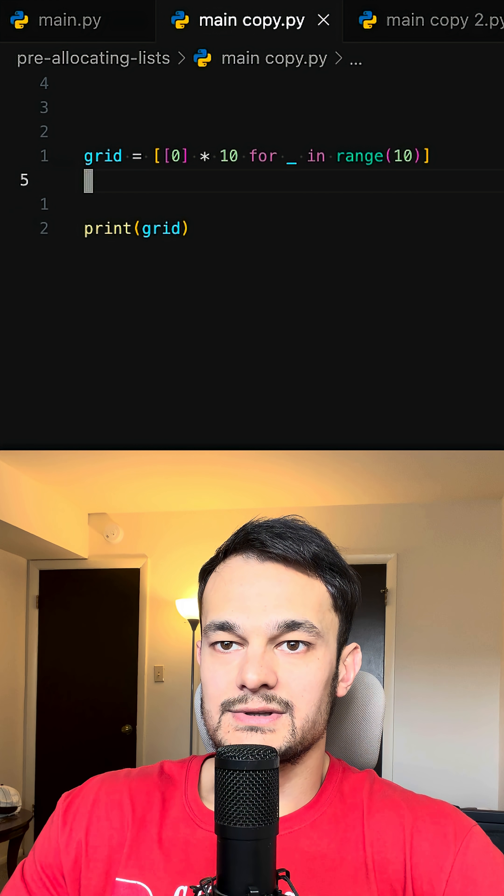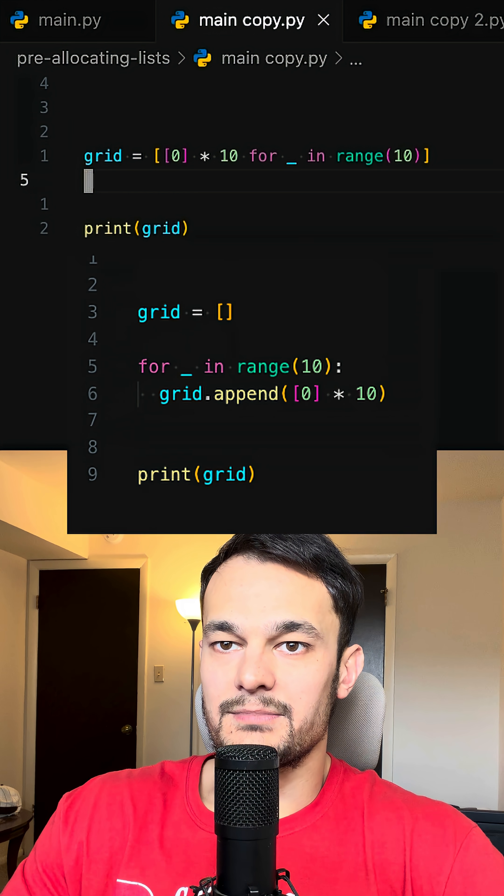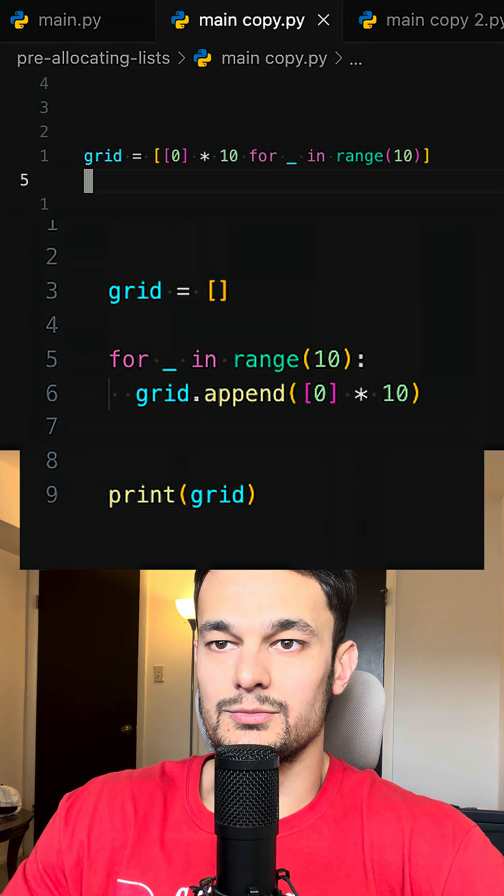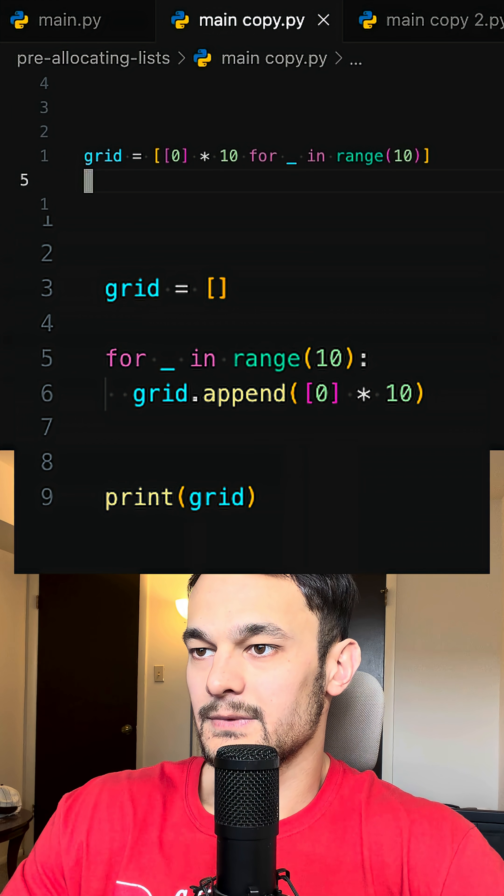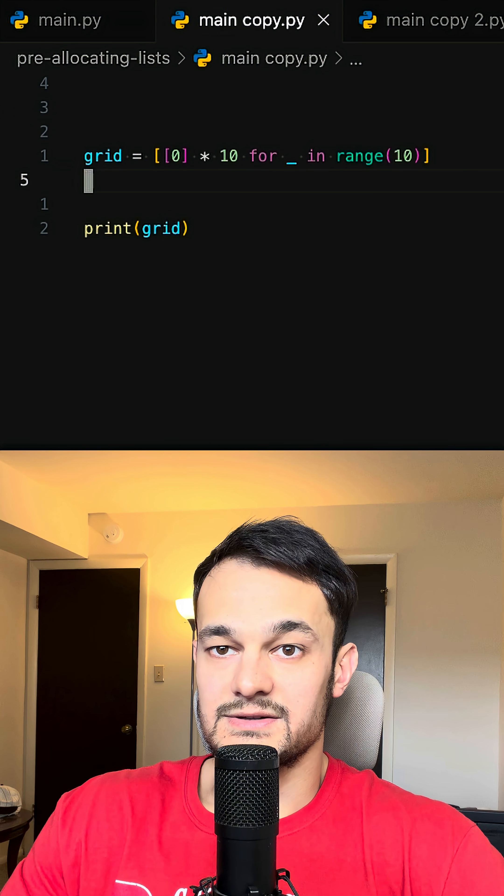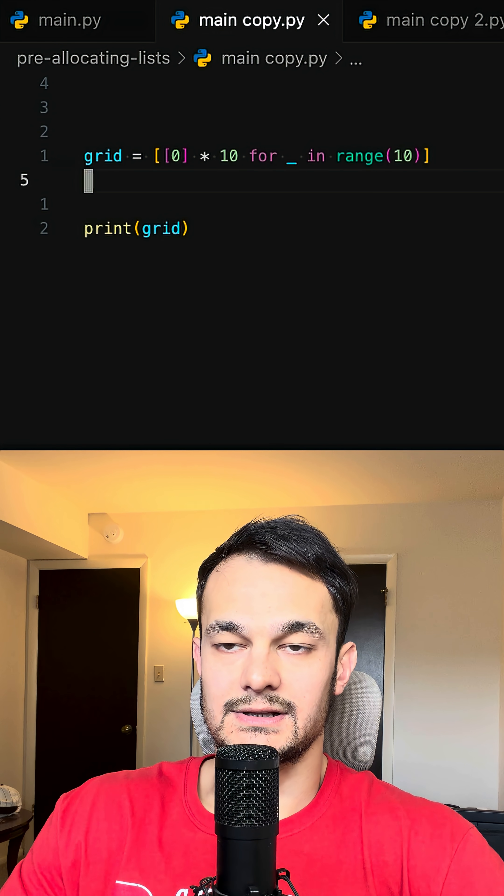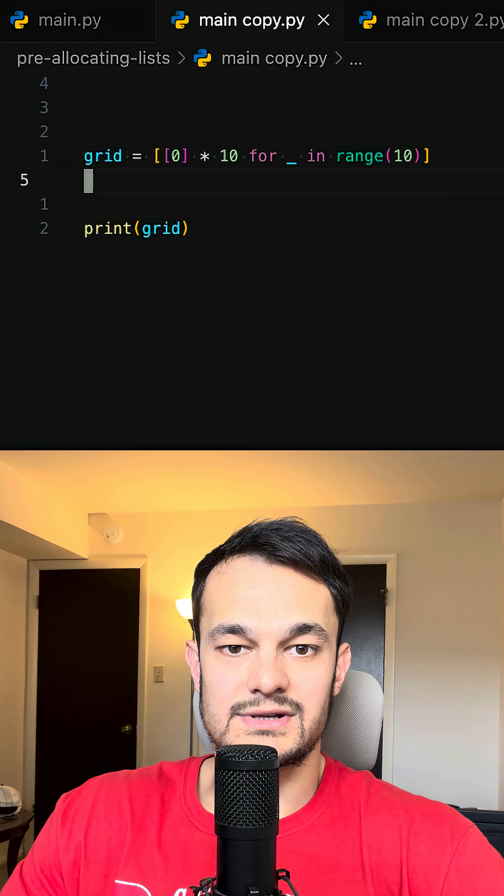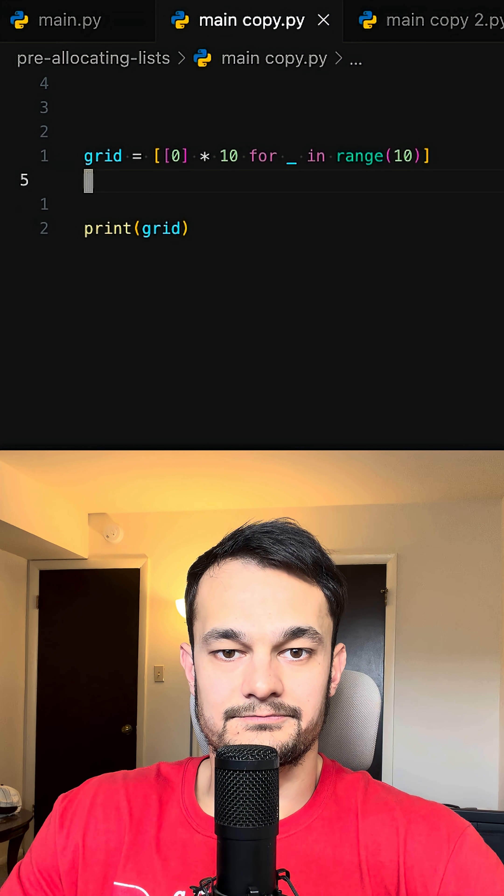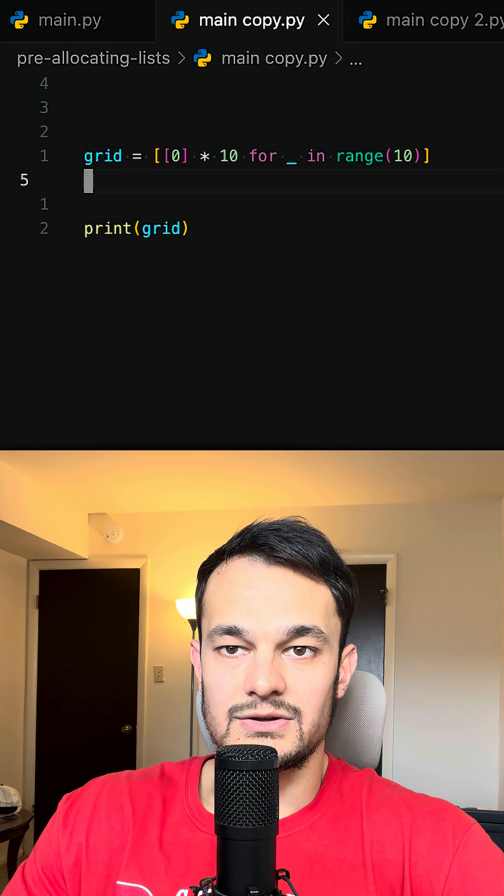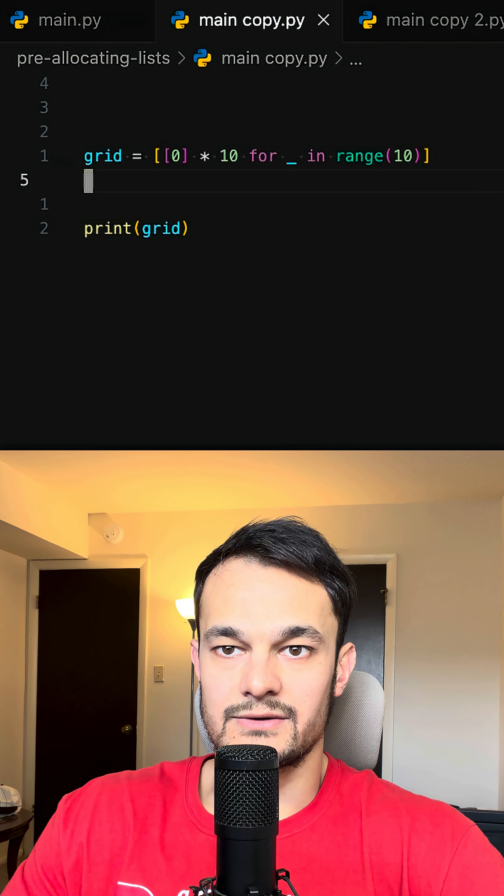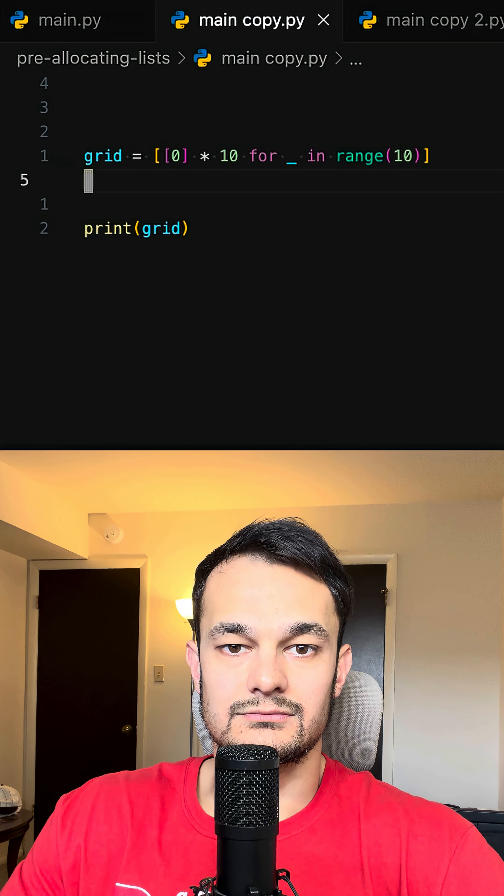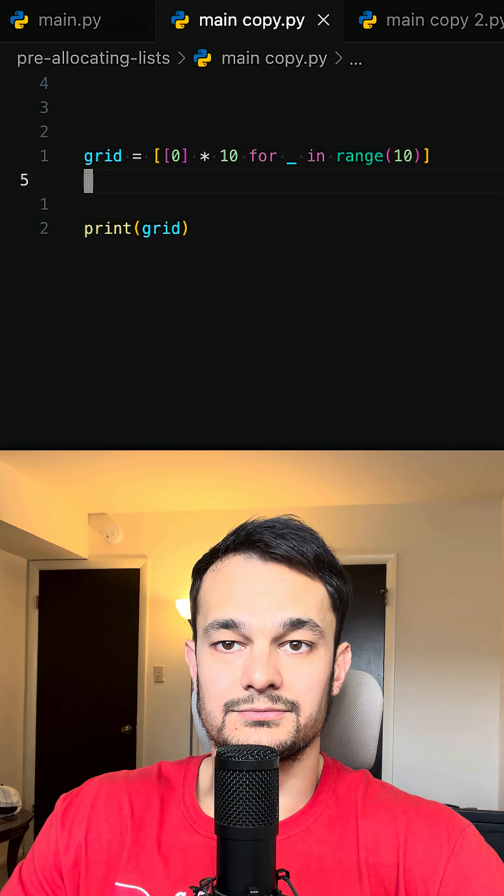Why use this instead of appending rows in a loop? Well, because it's faster, cleaner, and avoids dynamic resizing. Your memory is reserved up front, which is pretty cool.